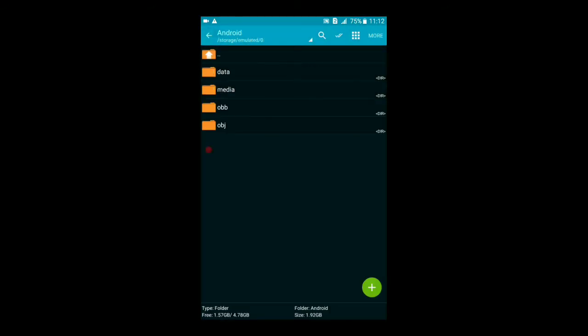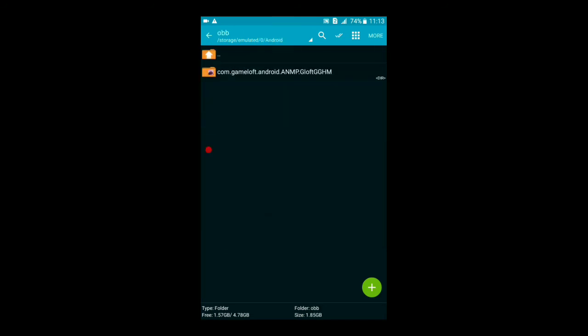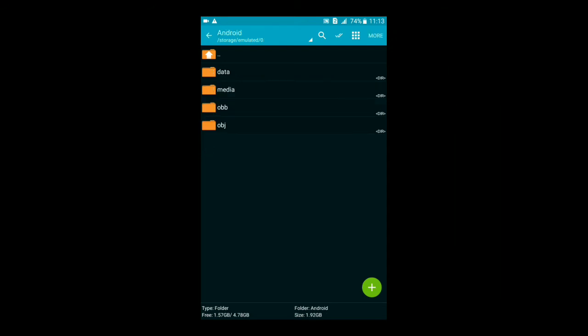Go to your storage — I saved to device storage so I'm going there. Go to Android, then OBB, click the paste button, and paste the folder there. After pasting, you can exit and open your game.